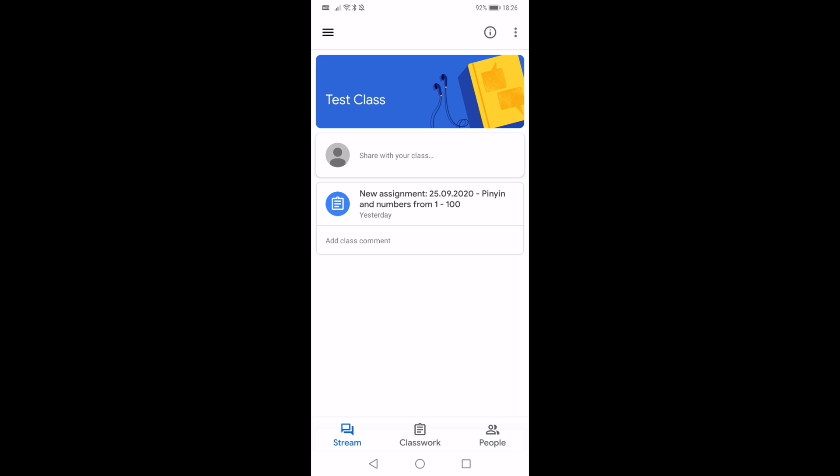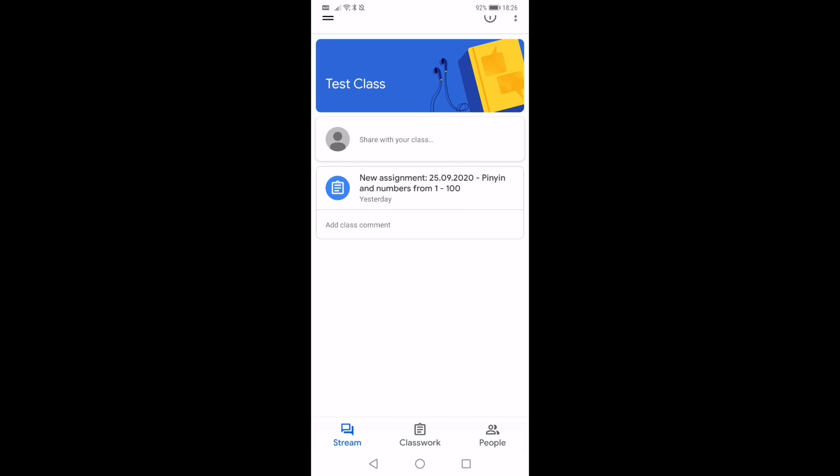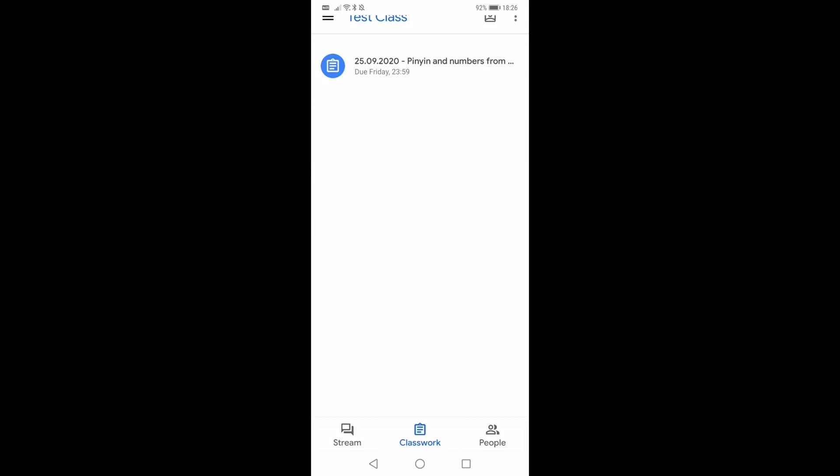So it's always a good idea if you've been given an assignment to look for it in the classwork. If you have a look at the bottom of your screen here, you can see you've got stream, classwork and people. I've just clicked on classwork and there you can see it's really clear at the top here now.